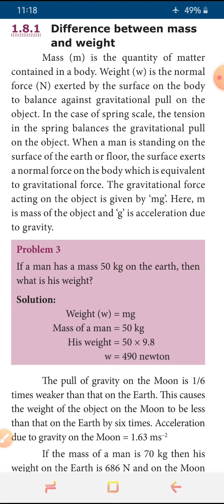So after that, today we will see the difference between mass and weight. First of all, we should know what kinds of matter are there. We know different types: solid, liquid, and gas are three important types of matter. Generally we are using these three types. These matters are made up of atoms and molecules. If you take any one object, the quantity of matter contained in the body is called as mass.